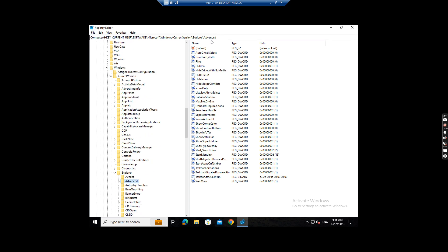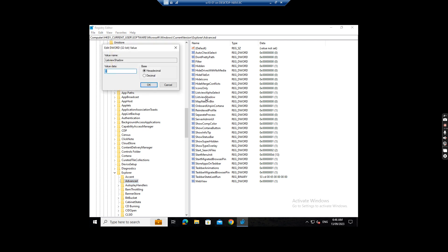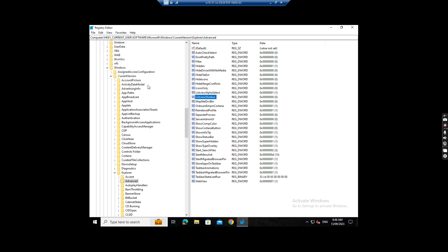In this folder we see there's a list view shadow. Now it's set to 1. So we want to change it to 0. Click OK. Now it's changed to 0 now.